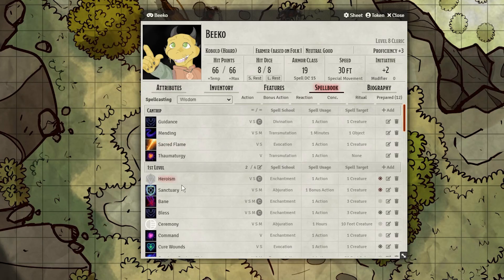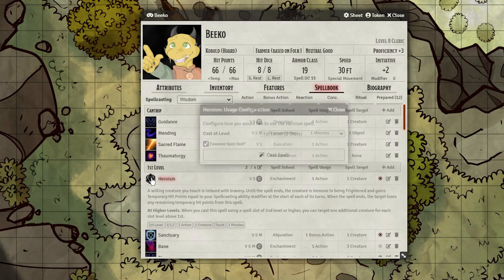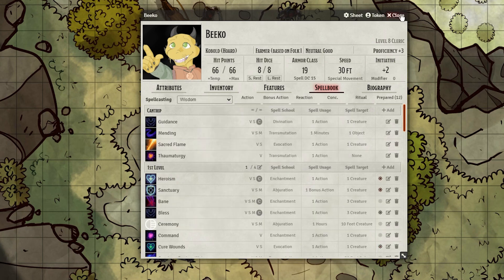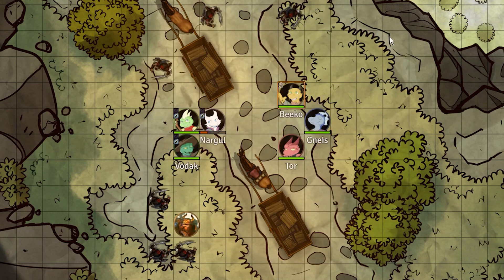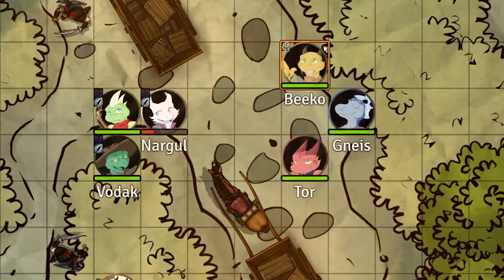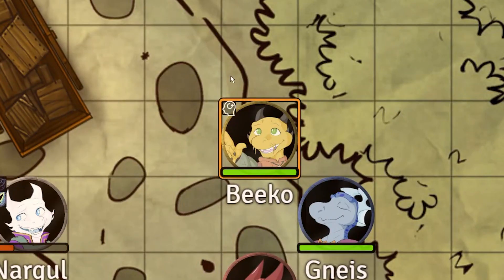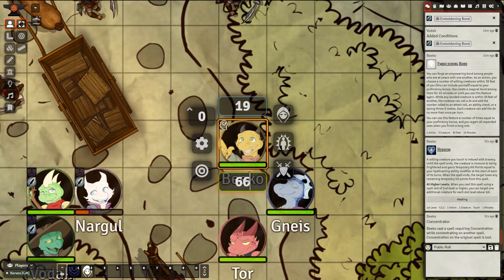Once you're done there, just go to the player's sheet and cast a Concentration spell. The condition will be automatically applied, and if the player takes damage, they'll be prompted to make a Concentration check, and it follows the rules for half of damage or 10 as the DC to beat.